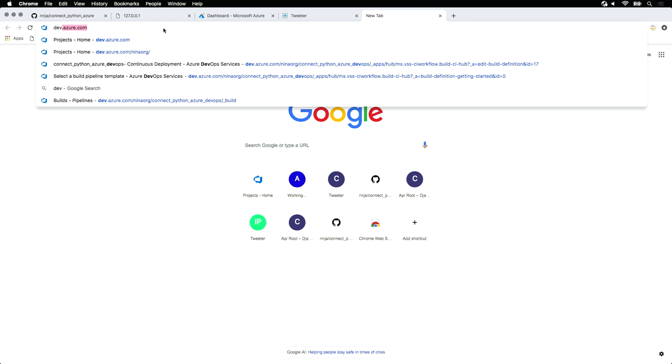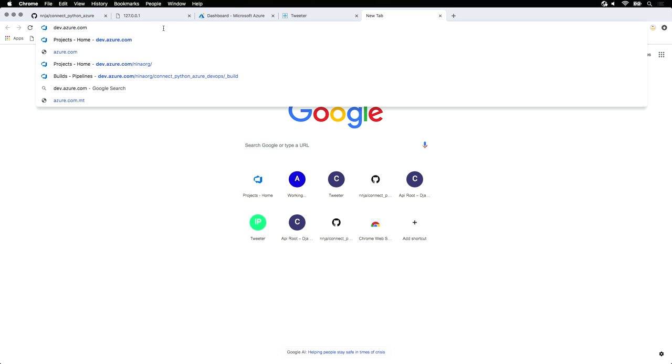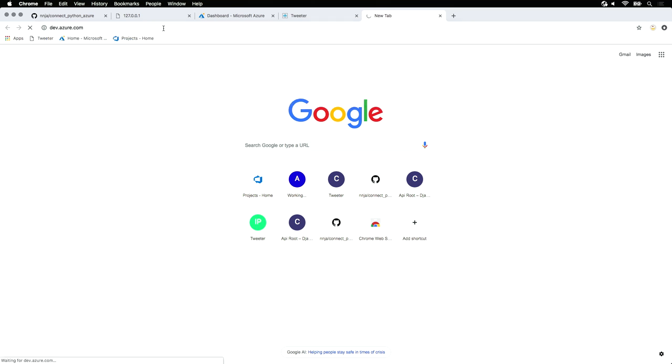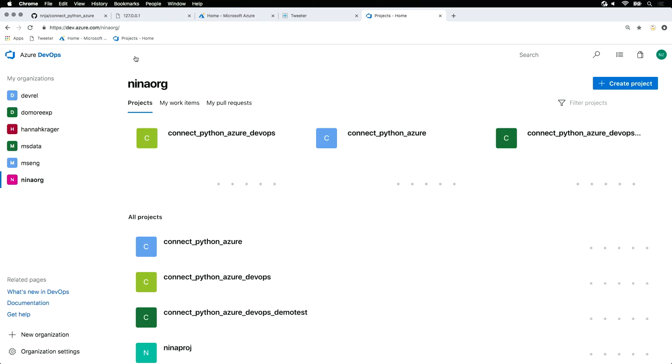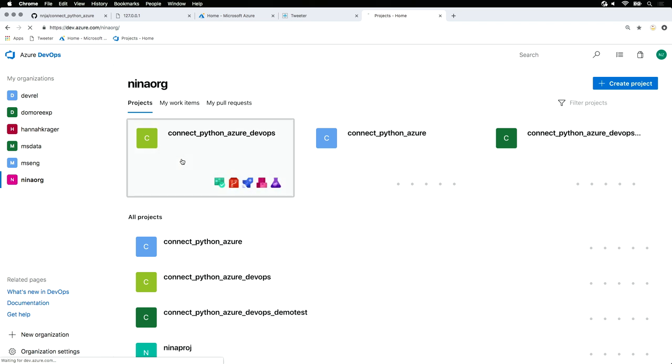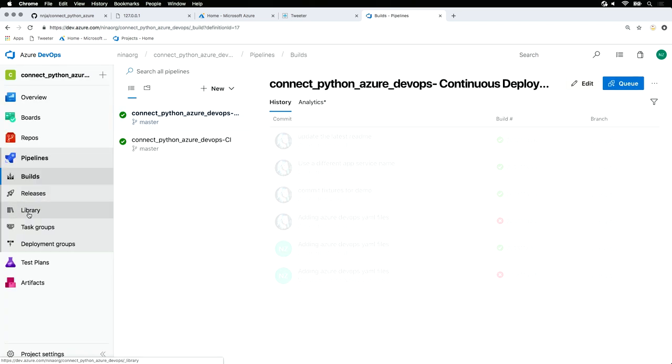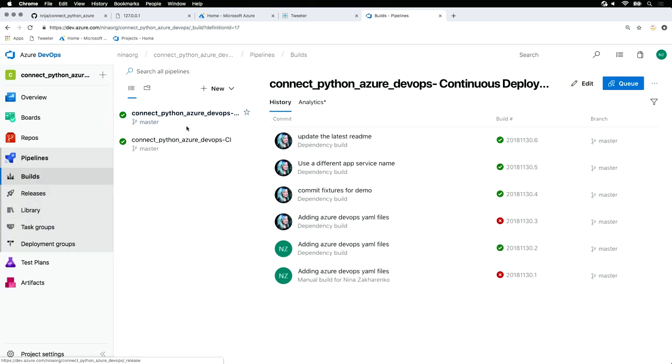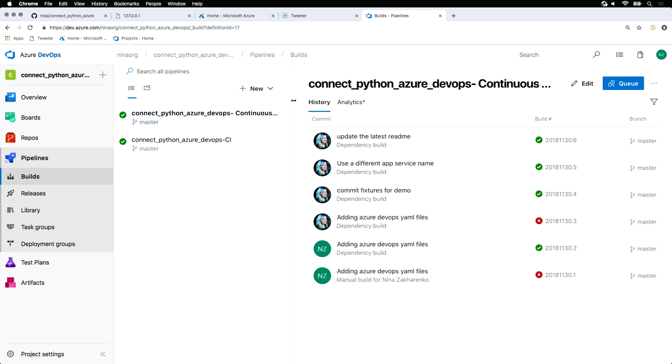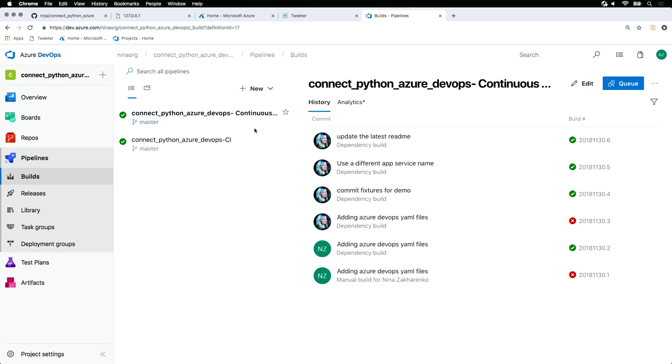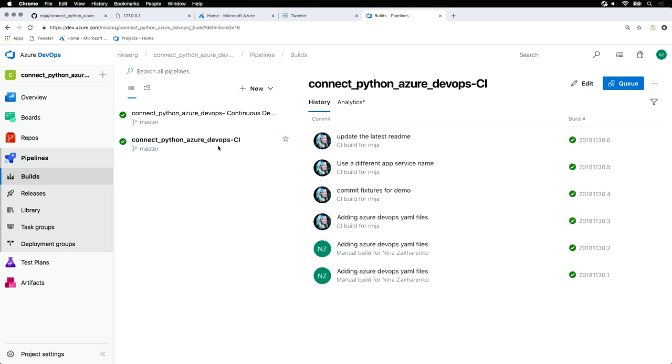To set those up, go to dev.azure.com. Here I have an existing Azure DevOps project with a few pipelines set up. I have two individual pipelines, one for my continuous integration, one for my continuous deployment. Let's take a look at the continuous integration one.